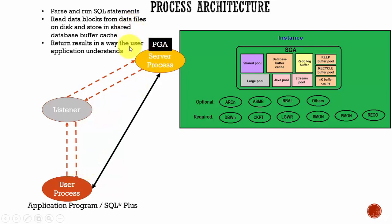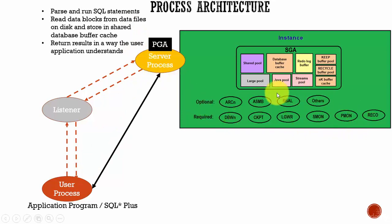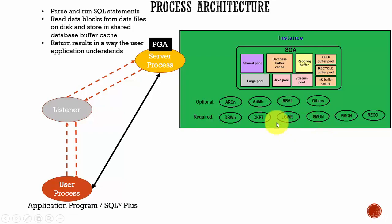These are the three important things which a server process does. And here you see several background processes which we will learn about each one of them in the next session.